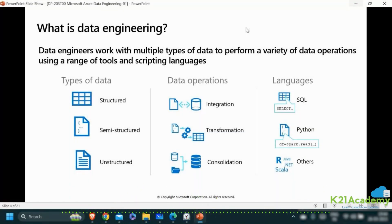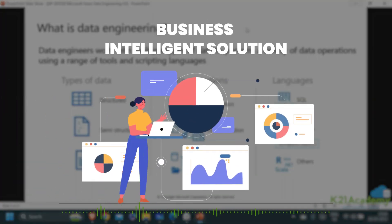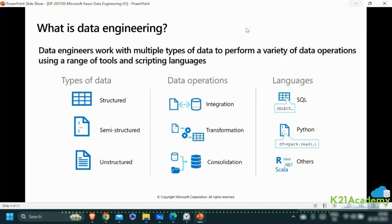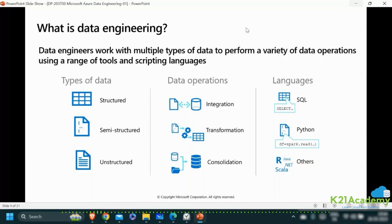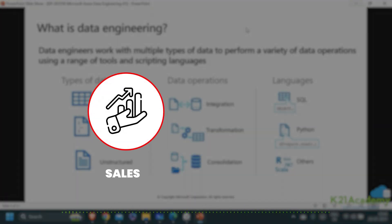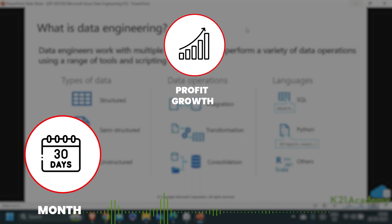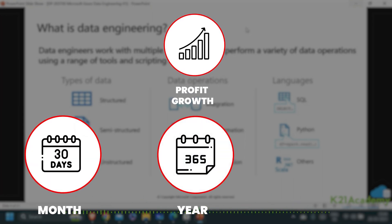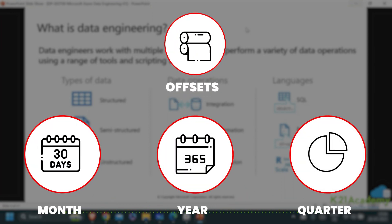Consolidation is a phase after transformation. If a data engineer is supporting a business intelligence solution, the transformations needed are aggregation and summarization. We will be asking questions like total sales, average profit growth month on month, year on year, quarter on quarter, along with month, year, and quarter offsets.